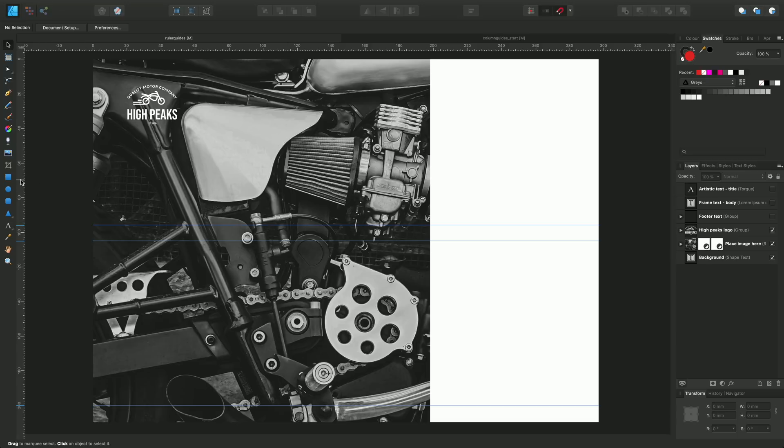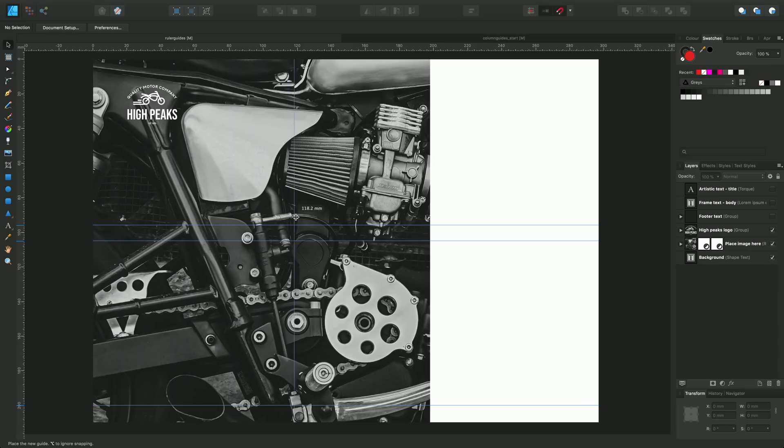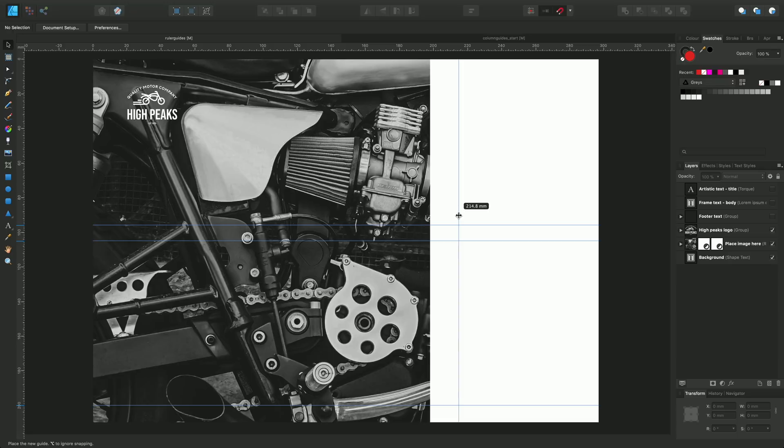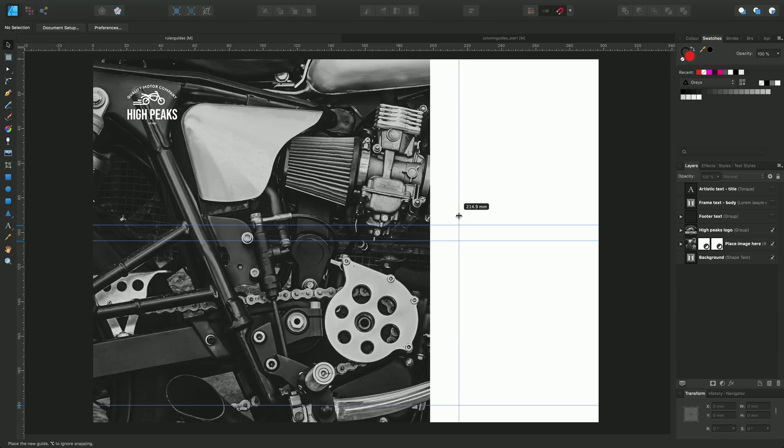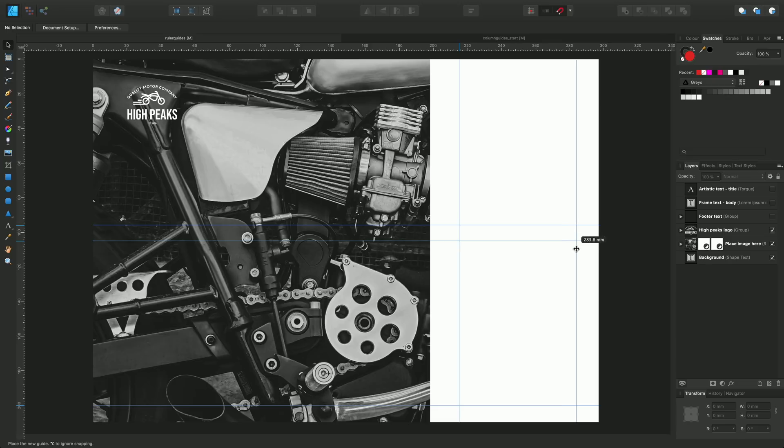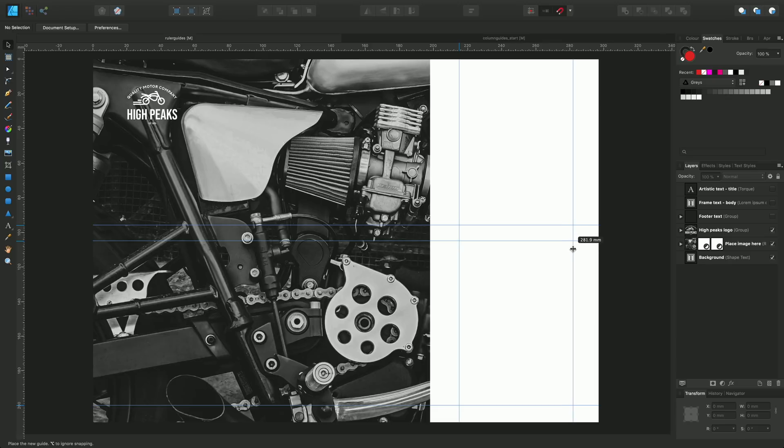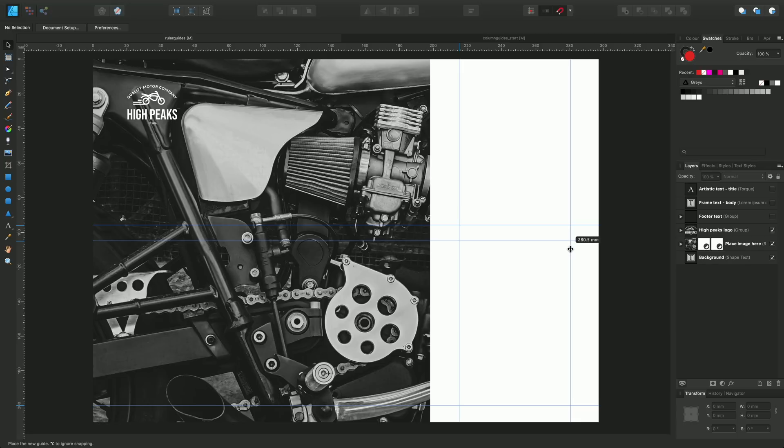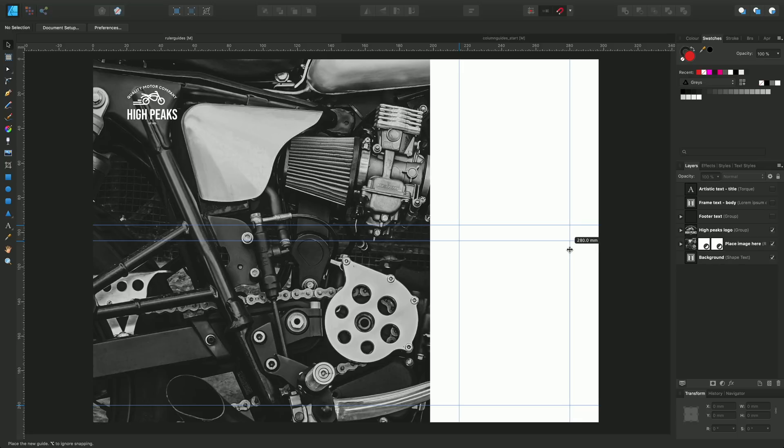So now I want to introduce a vertical ruler guide by just dragging away from that vertical ruler and then positioning it at, in this instance, we'll say about 215, and another one just here. Say 280 I think. Great.